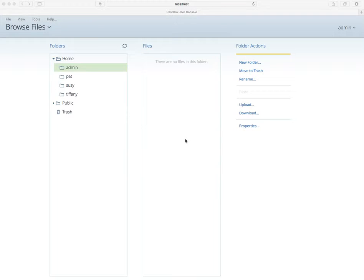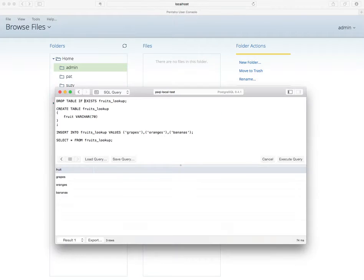Let me show you one of the latest new features of the visual editor where you can basically reference CDE data sources. All right, let's get started.